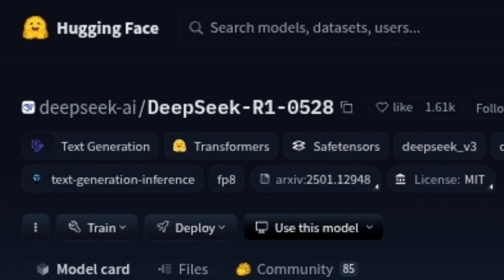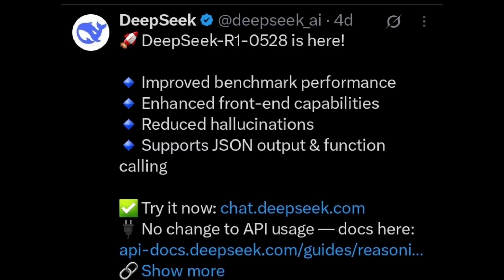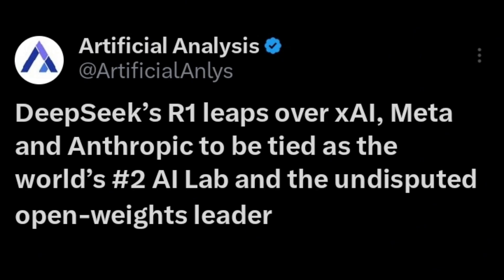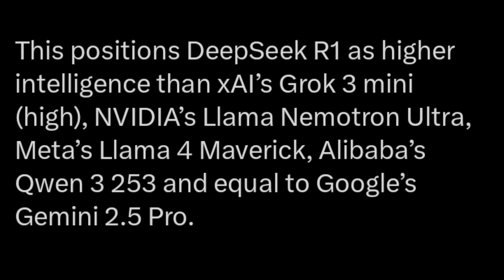Lastly, let's look at DeepSeek R1 0528. This comes from HighFlyer, the company behind DeepSeek AI. It's a big improvement on their previous R1 — better at deep thinking, making smart inferences, and at reduced hallucinations. It's also improved its function calling. According to Artificial Analysis, DeepSeek R1 has leaped over models from xAI, Meta, and Anthropic to be tied as the world's second AI lab and the undisputed open-source leader. They say this positions DeepSeek R1 as having higher intelligence than xAI's Grok 3 Mini High, NVIDIA's Llama Nemetron Ultra, Meta's Llama 4 Maverick, Alibaba's Qwen 3 253B, and even equal to Google's Gemini 2.5 Pro.